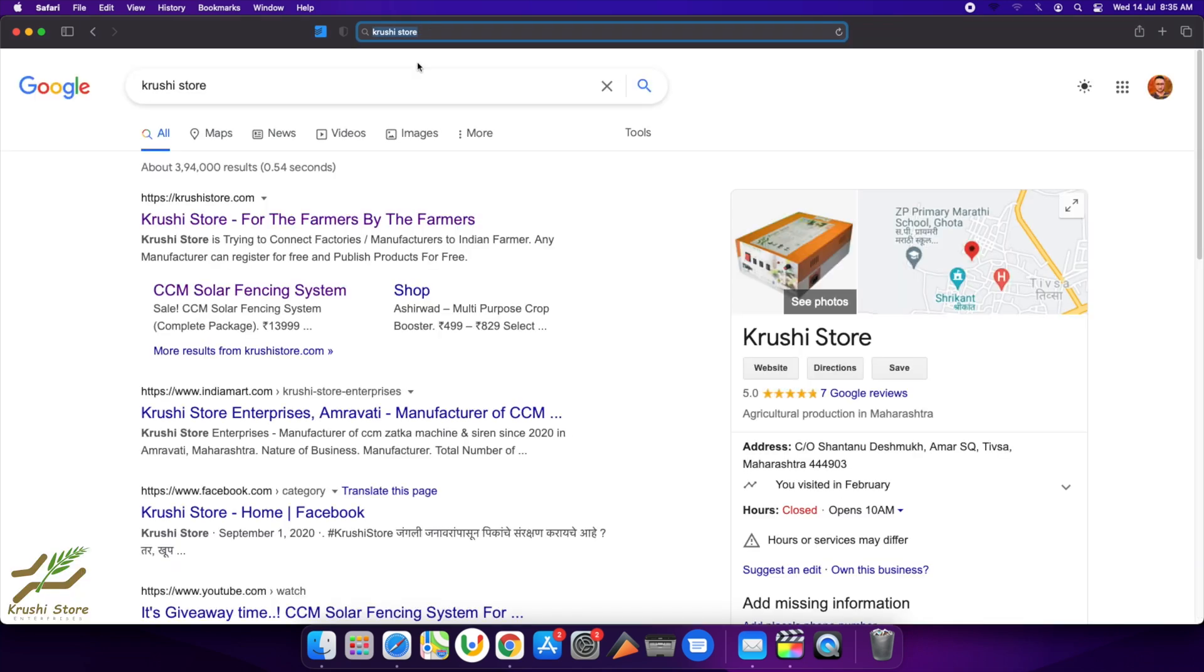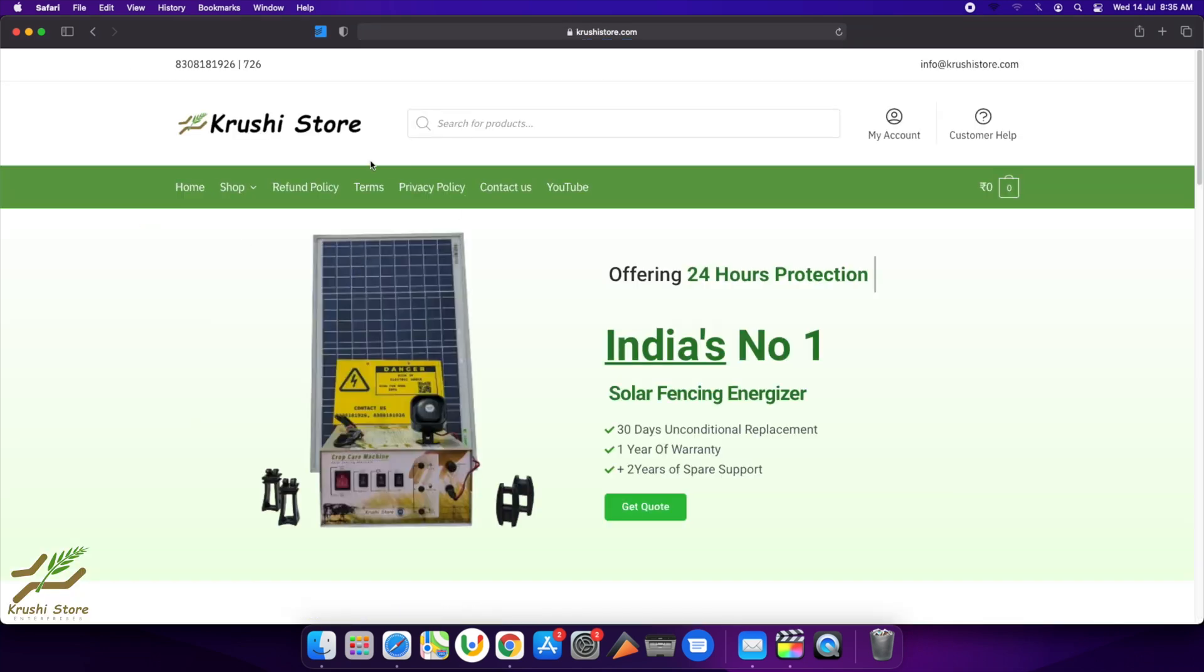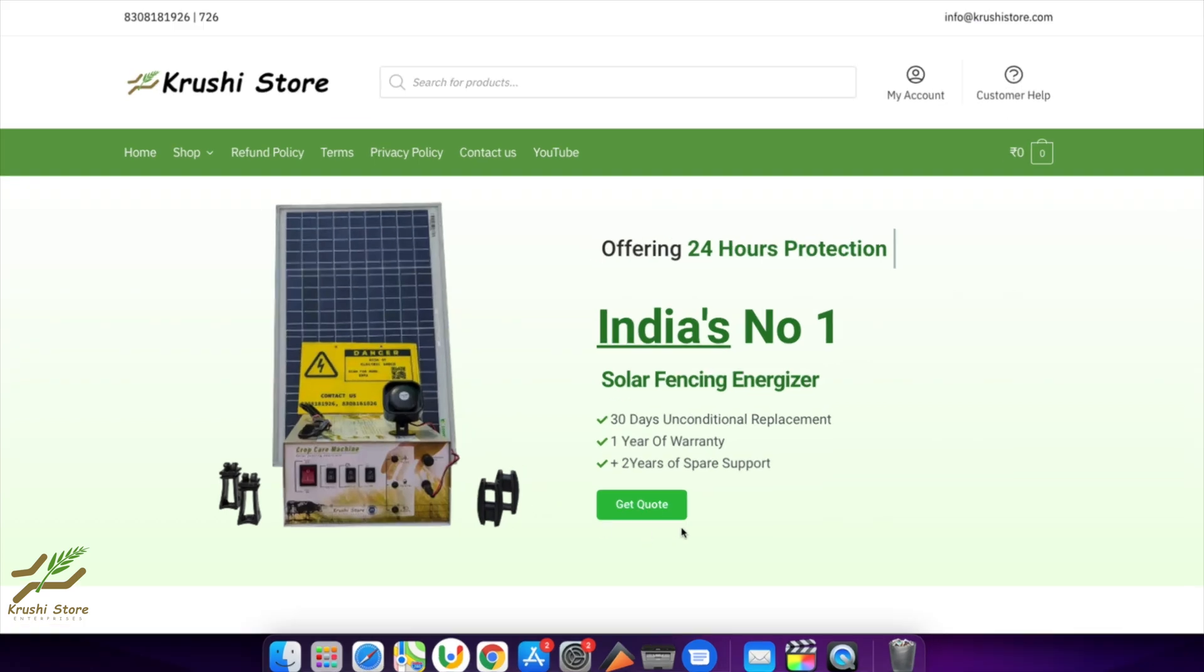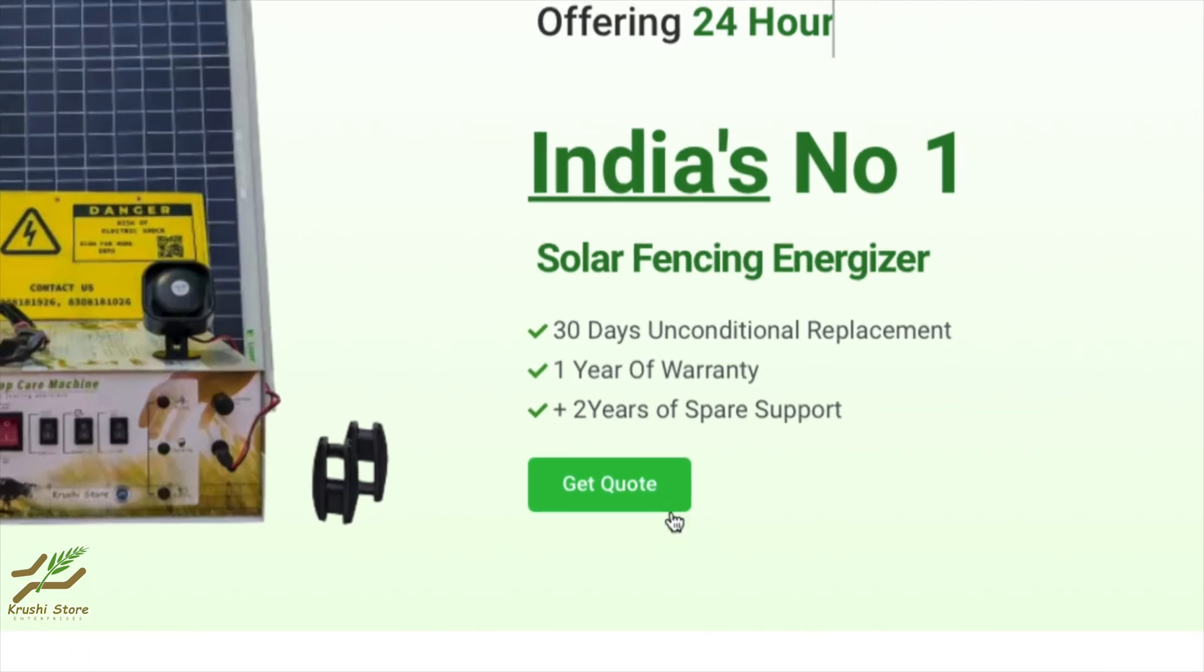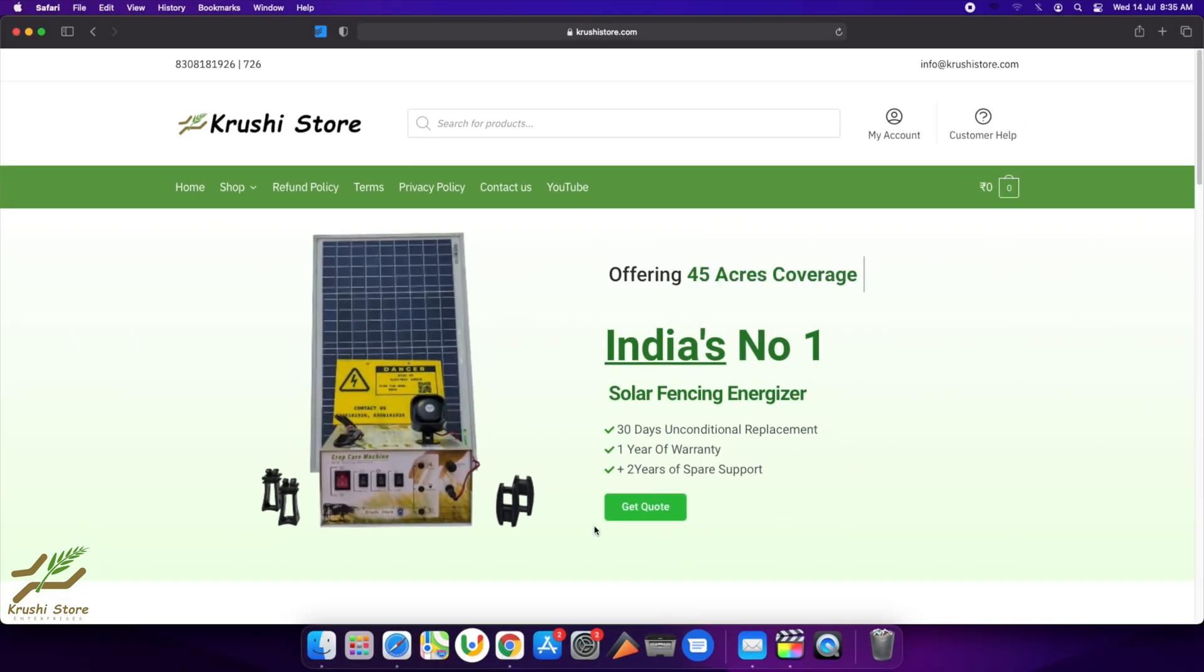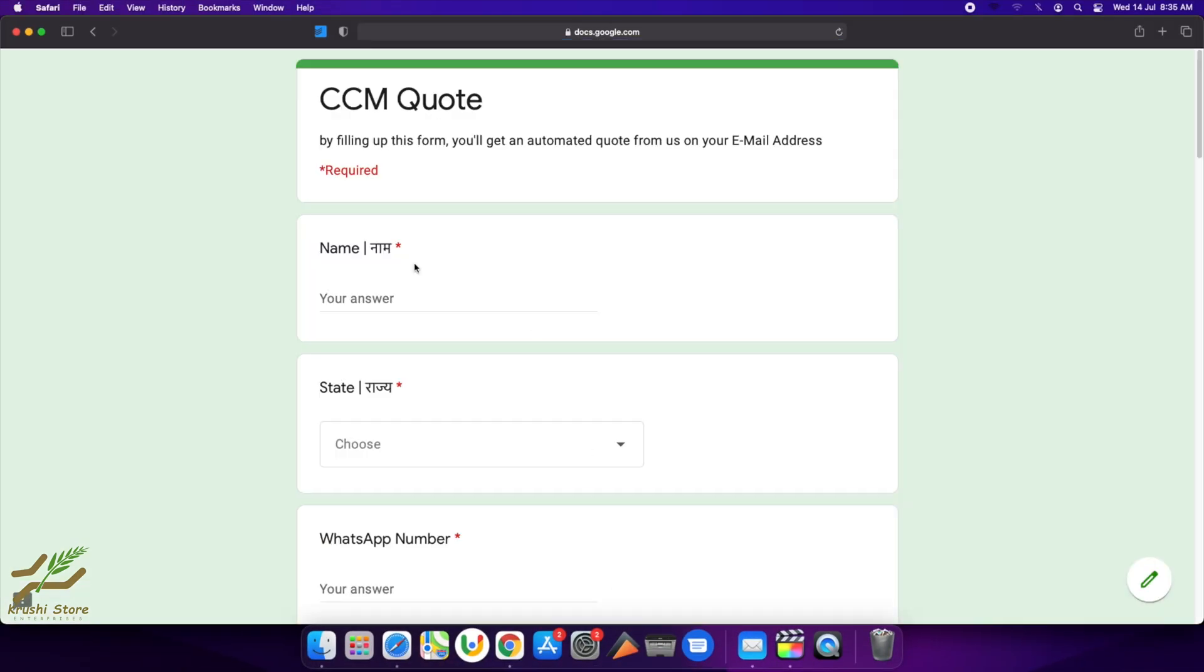The first result is this: 'For the Farmers, By the Farmers,' and there is this button called 'Get a Quote.' You will need to click on this. It will open up a form.